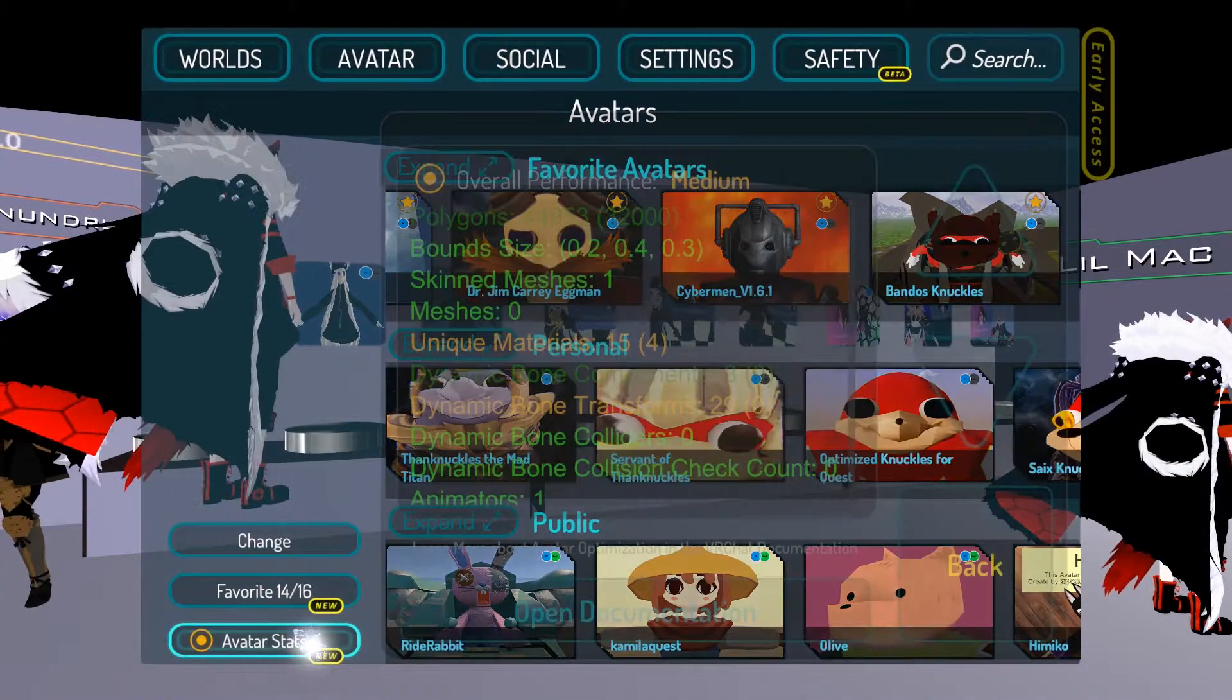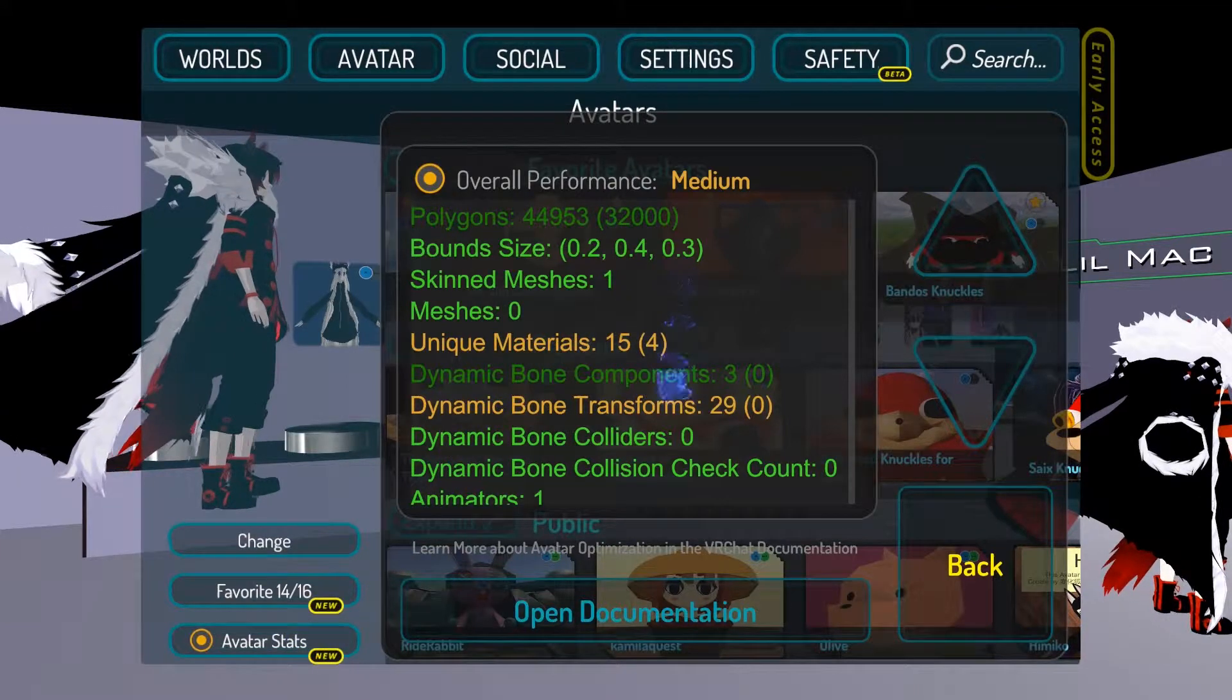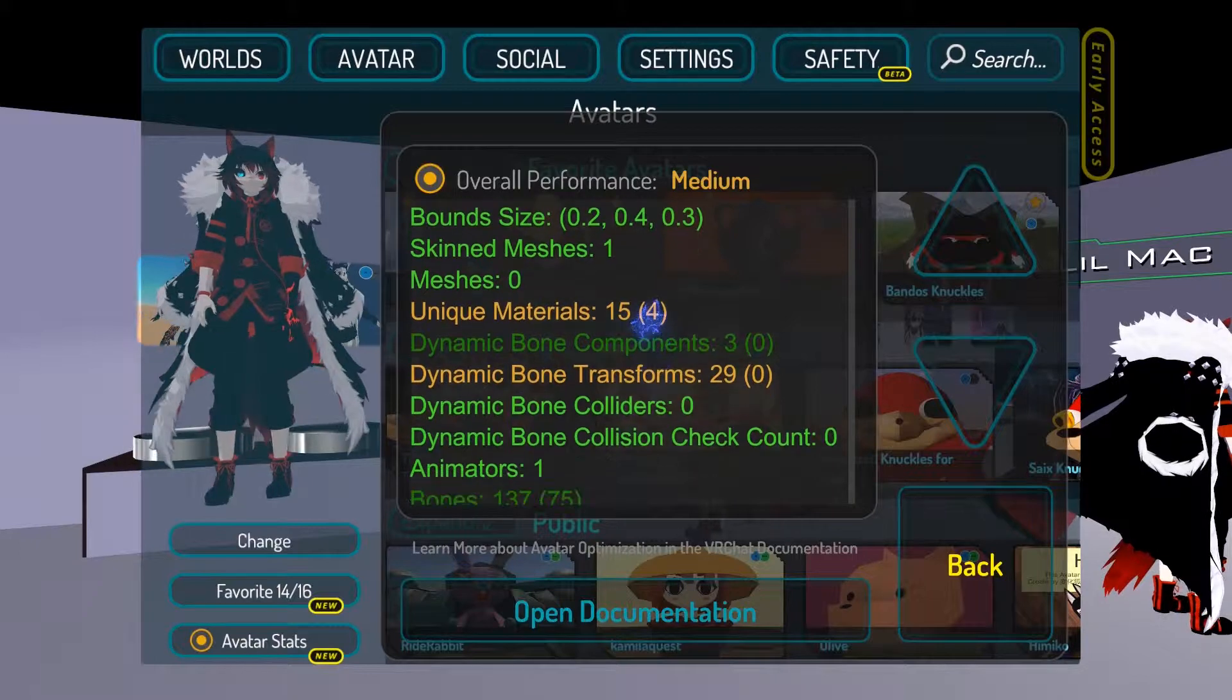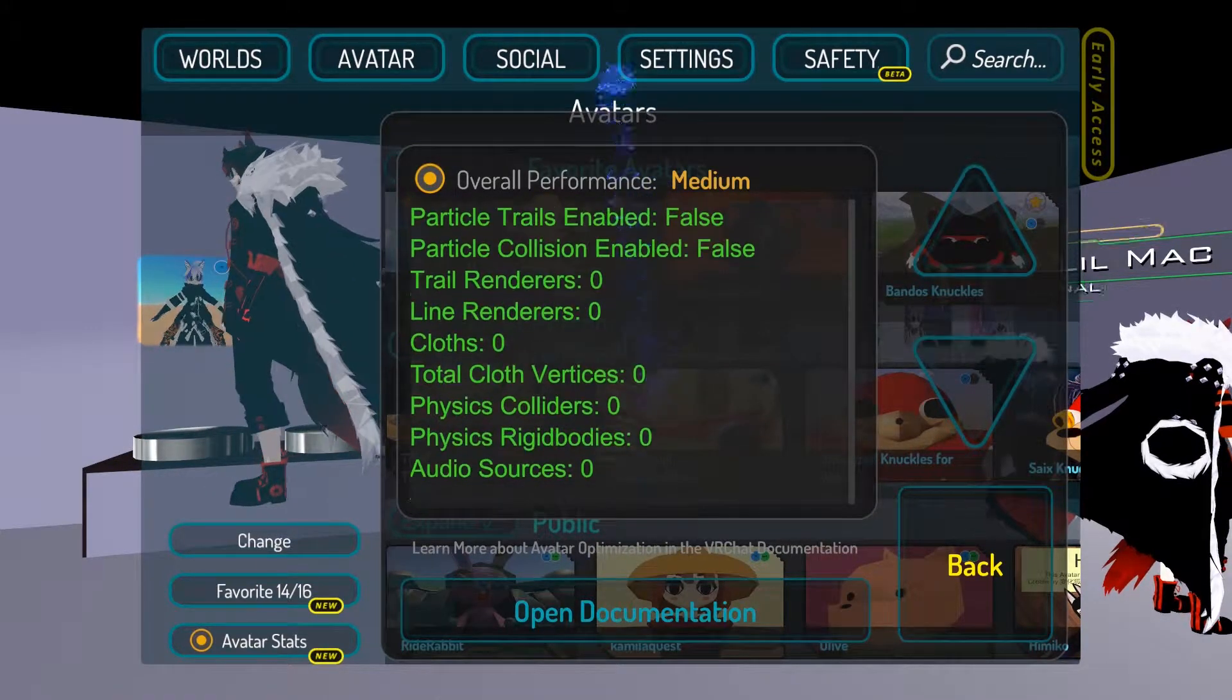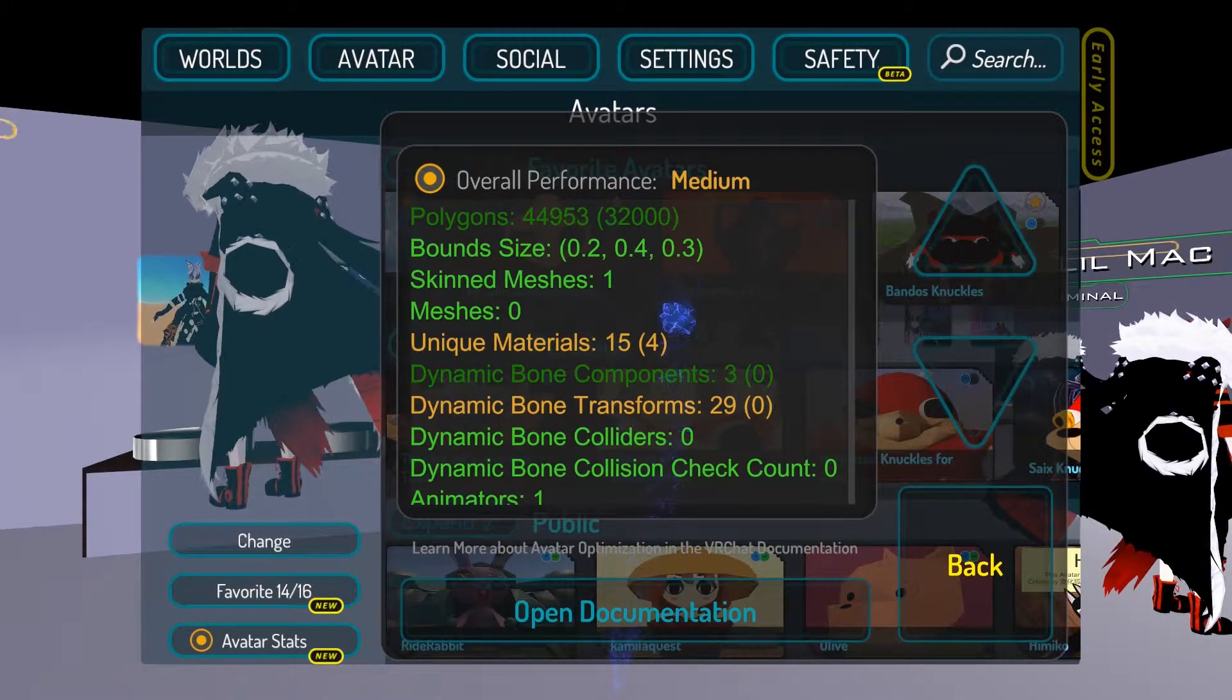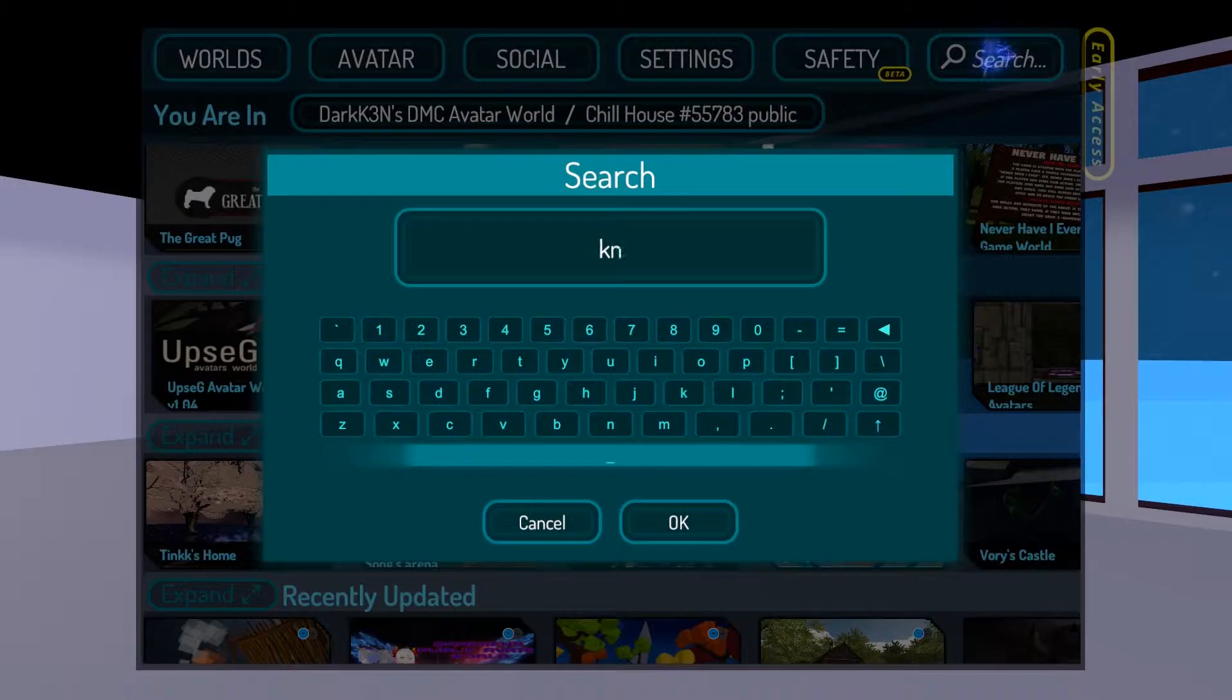So the next one is a medium performance based avatar. This one's not that bad. It still has dynamic bones. It won't lag as much, but overall you're noticing that most avatar worlds will have a range of very poor to good.